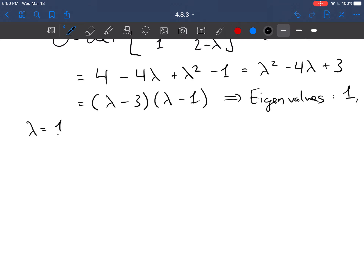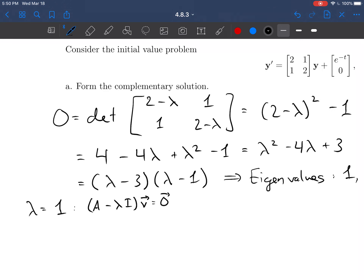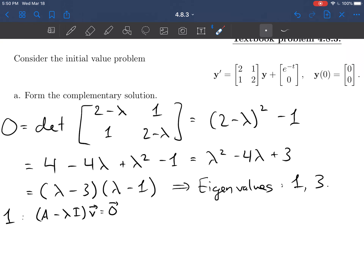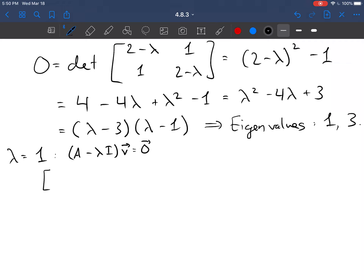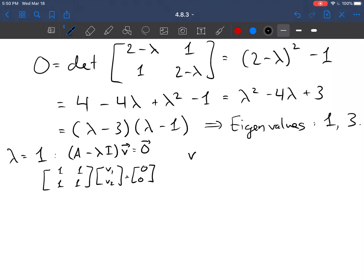For the eigenvalue lambda equals 1, we need to solve (A minus lambda I) times v equals the zero vector. Plugging in lambda equals 1, we subtract 1 from each diagonal element of A to get the matrix [1, 1; 1, 1] times [v1; v2] equals [0; 0]. We can see pretty immediately that we could choose the eigenvector [1; -1].